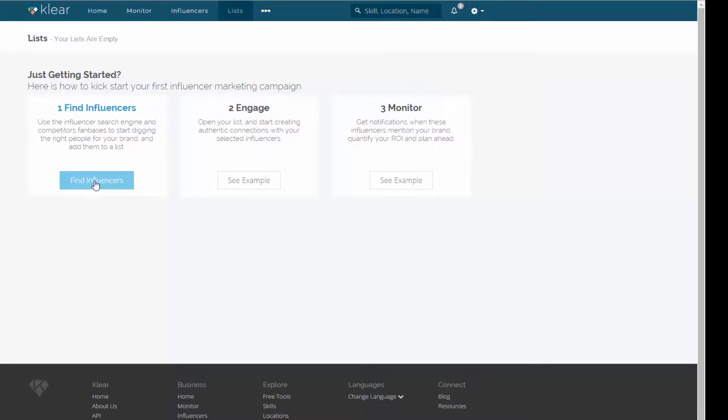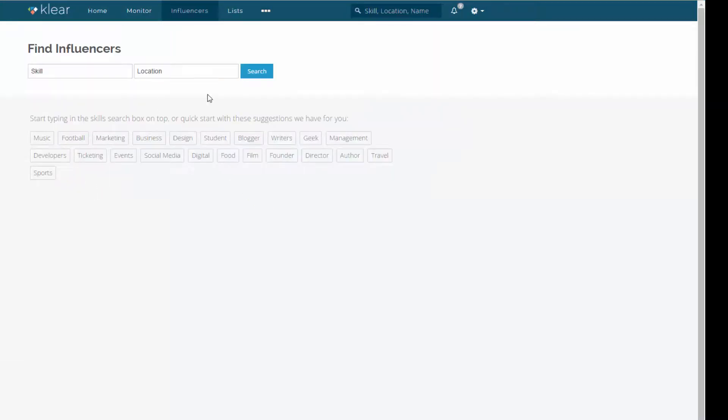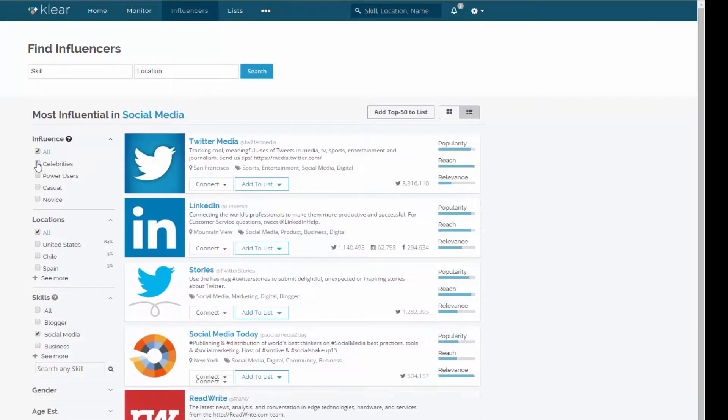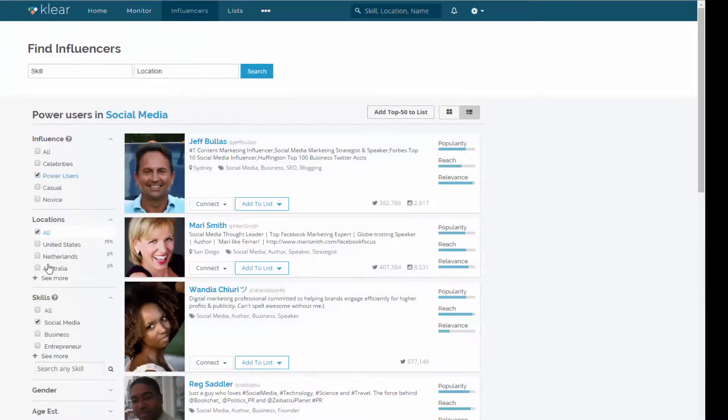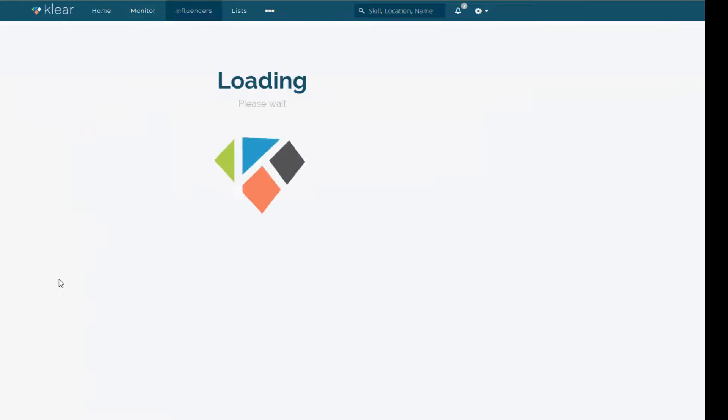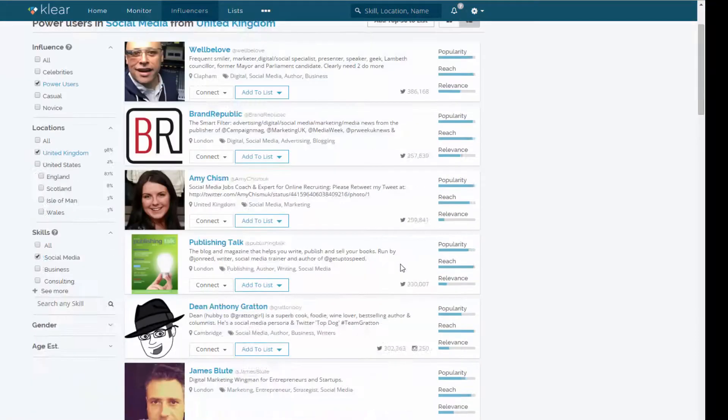But I could click on find influencers, for example. In my case, I'm going to choose social media. I'm going to do the same thing. Power users. Let's choose the UK again. I'm just wanting to connect with UK influencers in the social media space. So I can see them all listed down there.